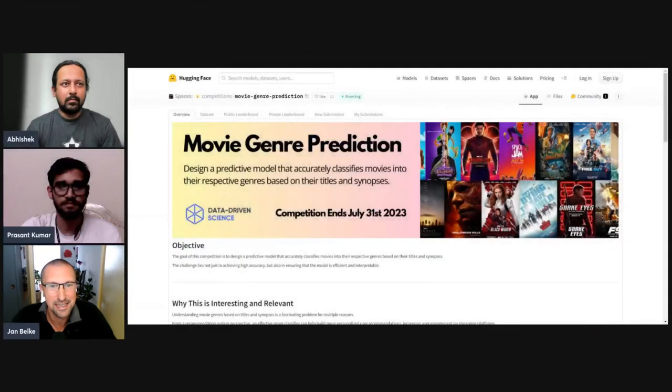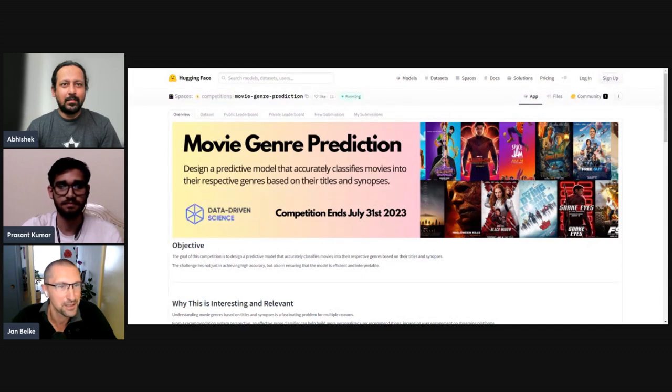If you want to learn more about Data-Driven Science and our challenges, just go to data-driven-science.com. We also have a free three-day object detection challenge you can join anytime. Now I want to hand it over to Prashant, who will give a quick introduction and then go deeper into the movie genre prediction competition.